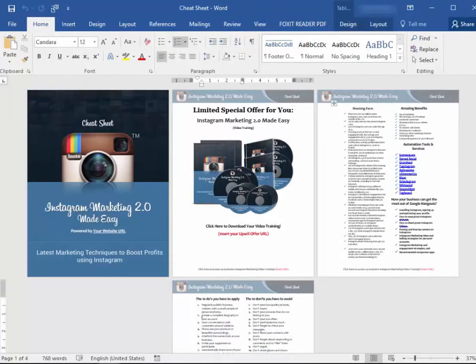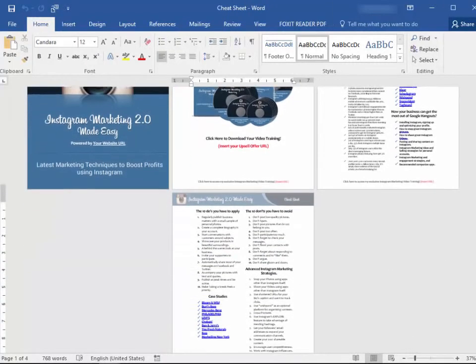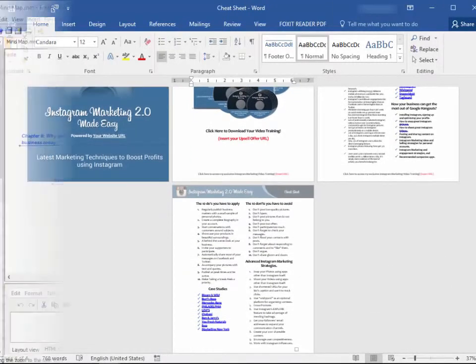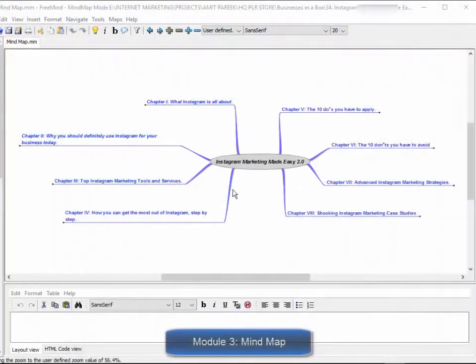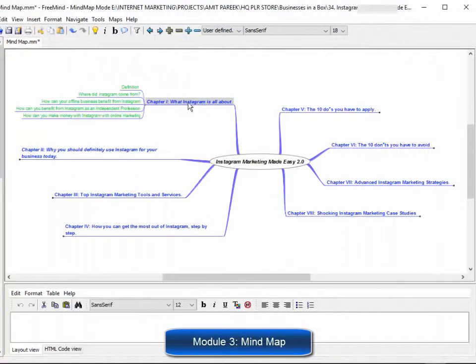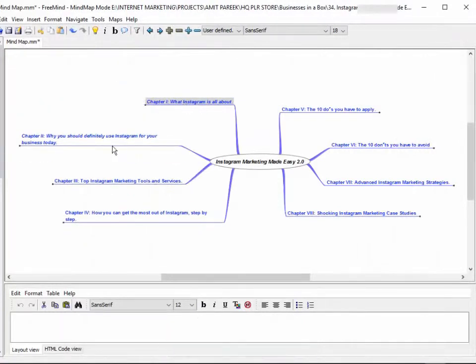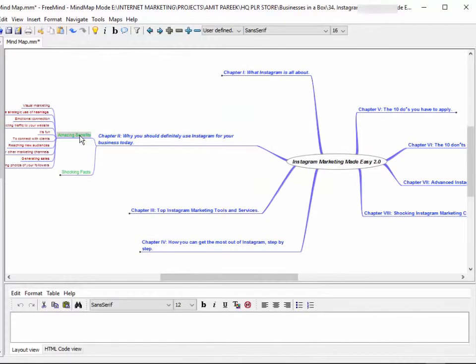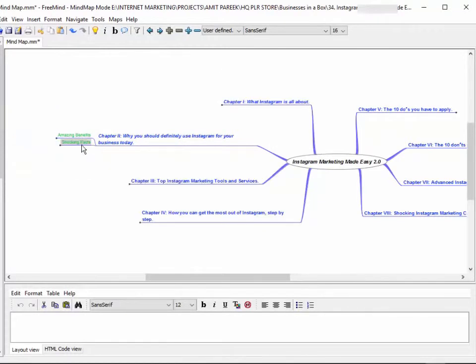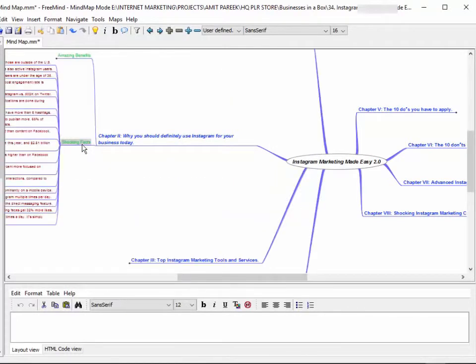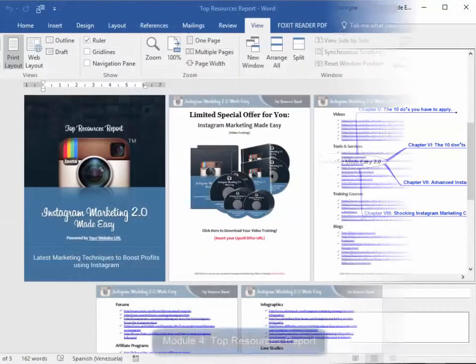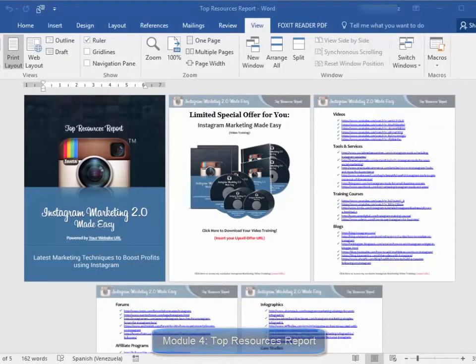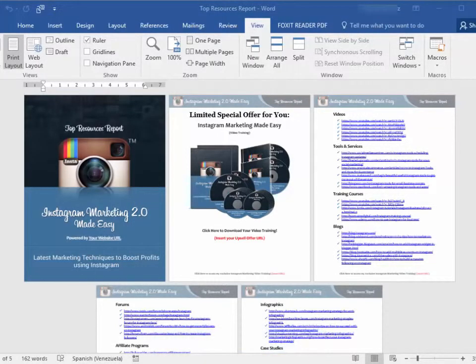This will give your customers an overview of every step they are going to apply. Module four: top resources report. Here you will have access to a complete niche research report showing you the best videos, tools, training courses, blogs, forums, affiliate programs, demographics, webinars, infographics, case studies, and facts.